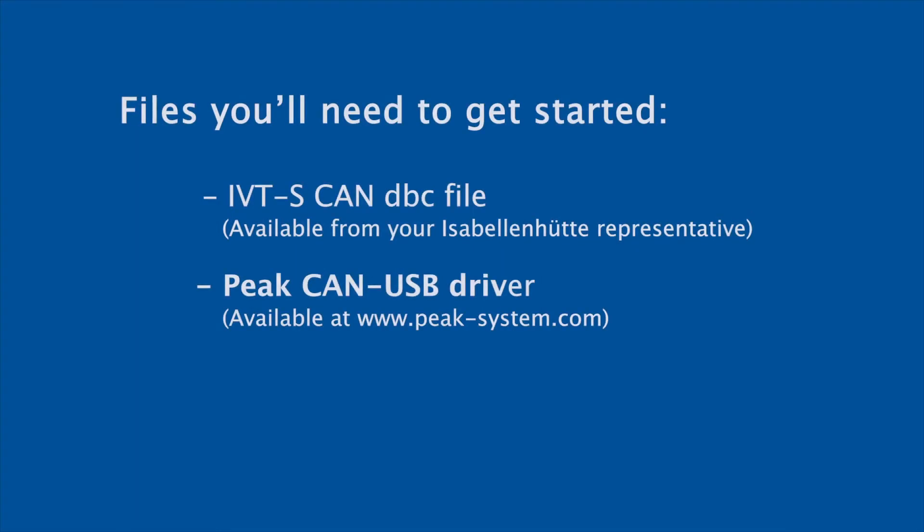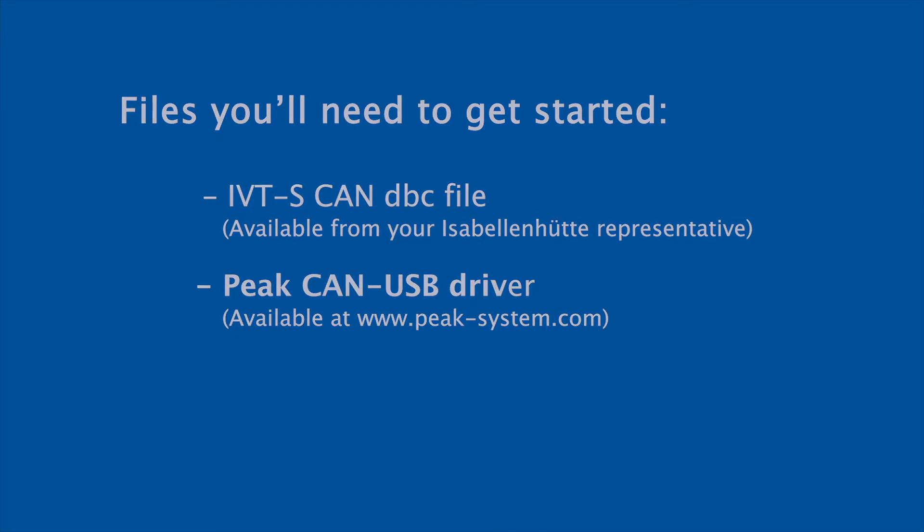Furthermore, we will need the IVTS CAN DBC file that can be obtained from Isabellenhüttel or one of our partners. Also, we will need to download the PEAK CAN to USB drivers that can be obtained on the internet, for instance on the PEAK website or the websites where you can purchase the PEAK CAN to USB transceiver.